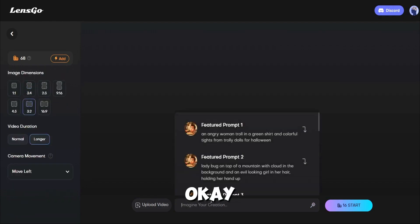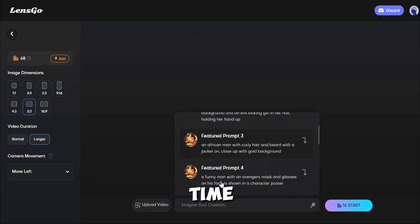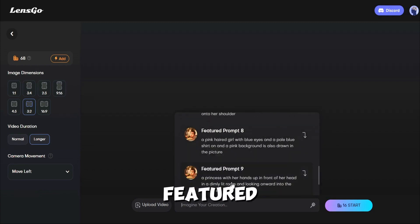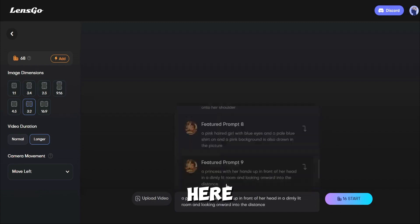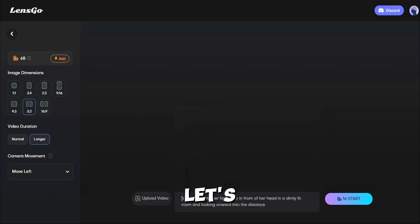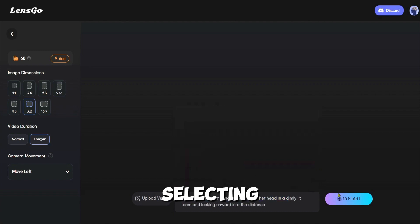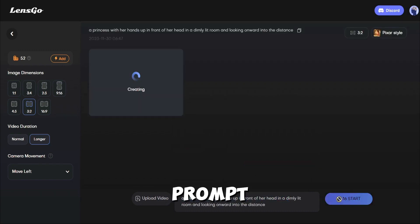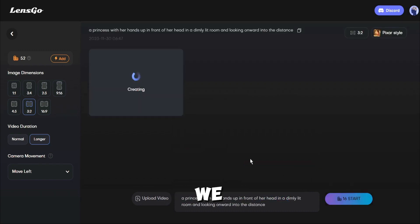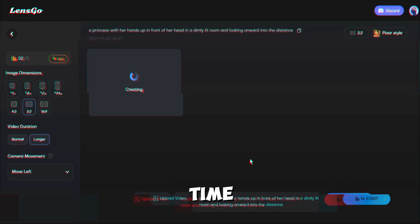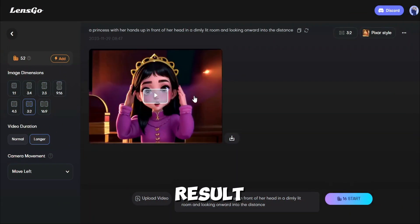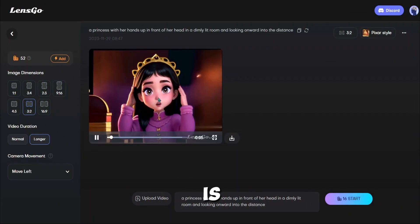Now we have to enter a text prompt. This time I will try with a featured prompt from here. Let's select this one. After selecting the prompt, hit the Generate button. We have to wait some time for the result. And here it is.